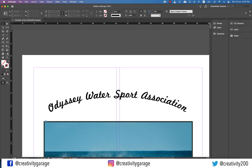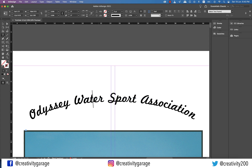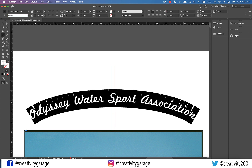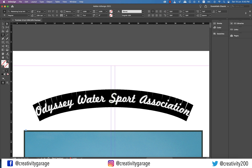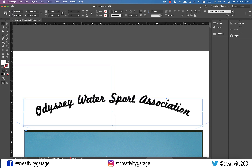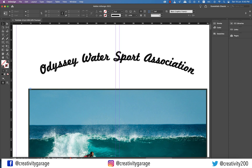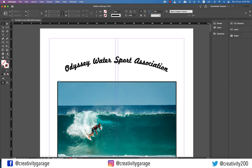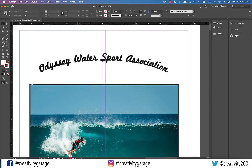Let's change our font to a slightly thicker one. I'm going to select it and change it to Marketing Script Inline. Perfect. You've just learned one way to create the curve to add your text to. Now let's move to the second way.